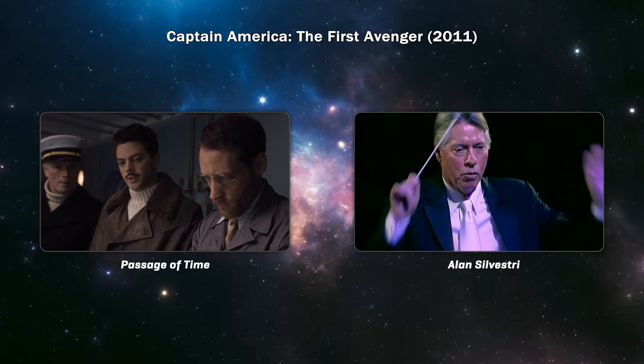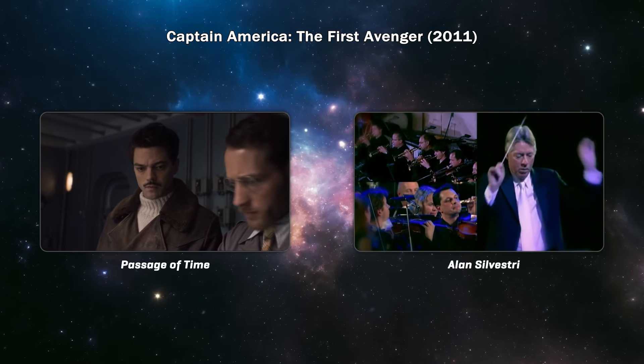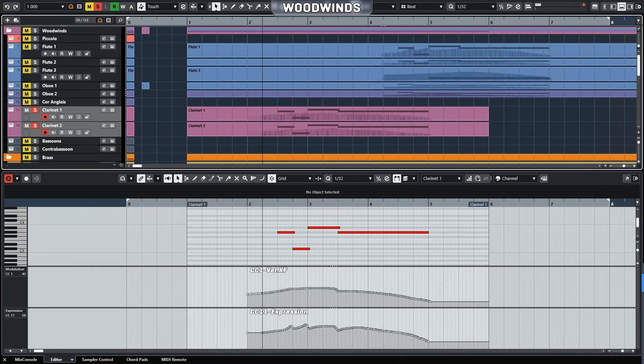Let's do a quick walkthrough for this mockup. In this mockup, I used both CC1 and CC11 to shift the sounds.